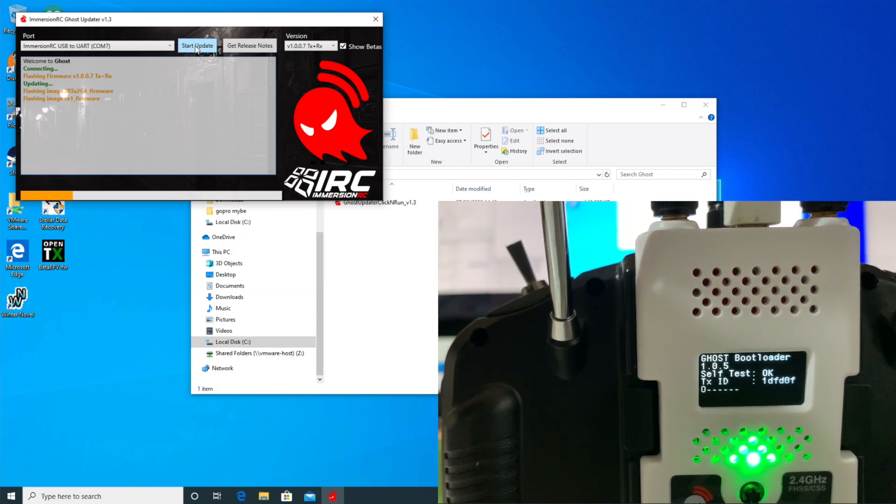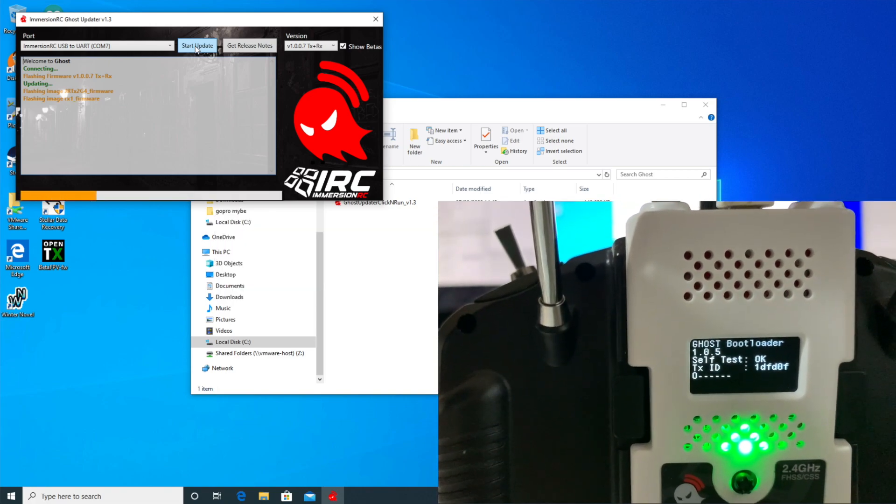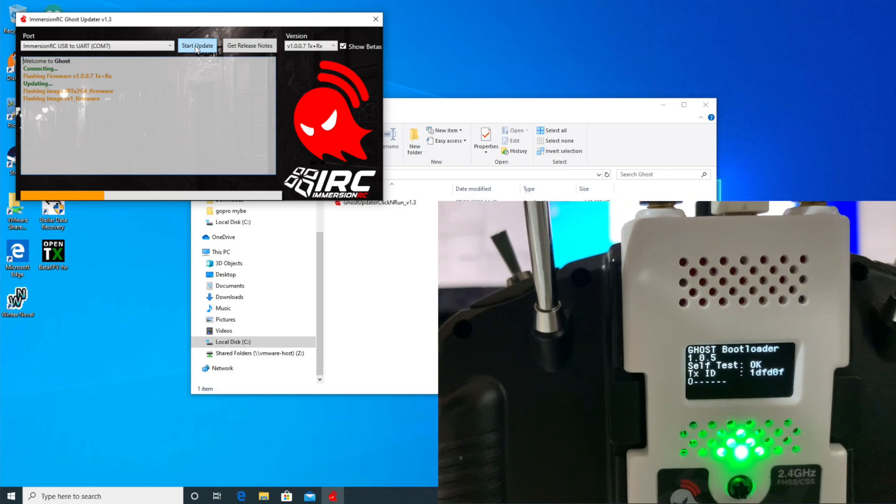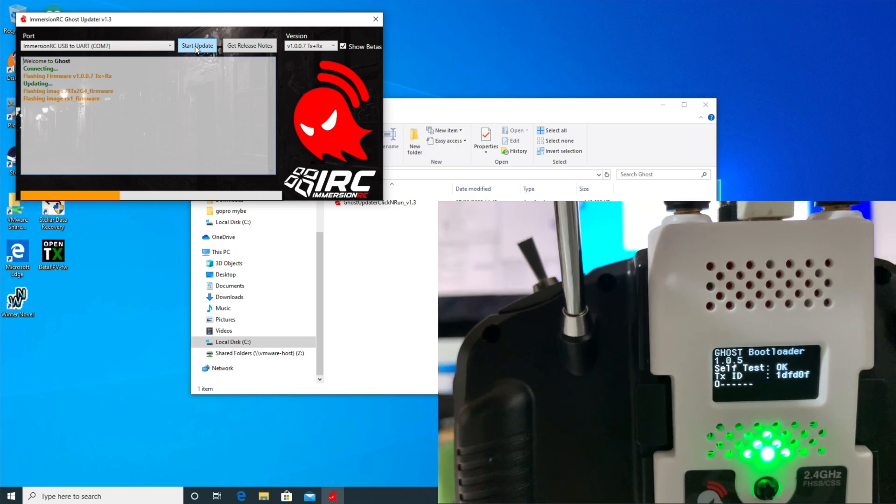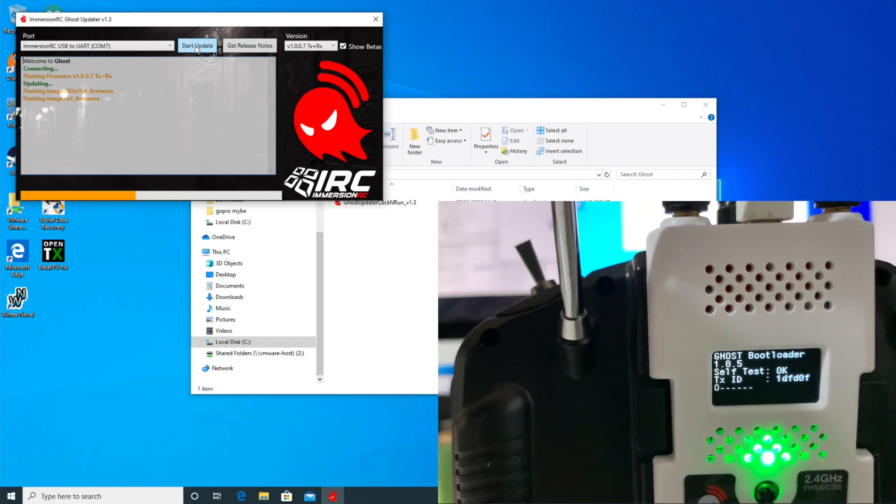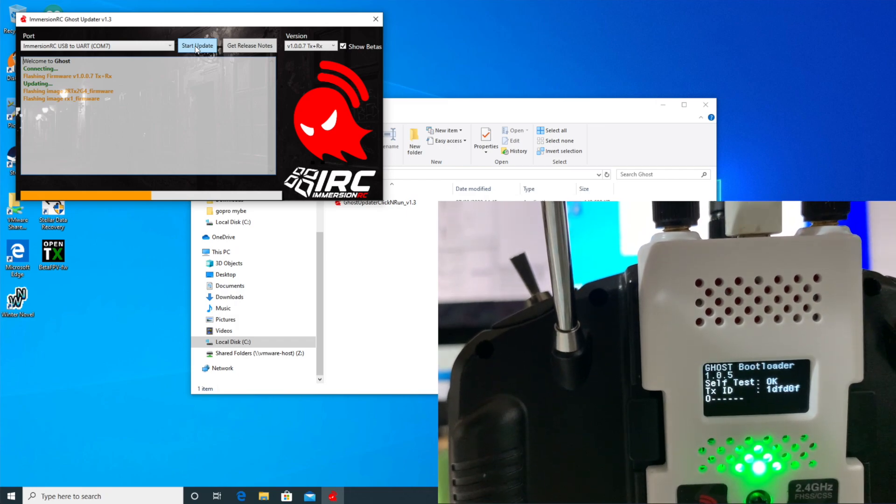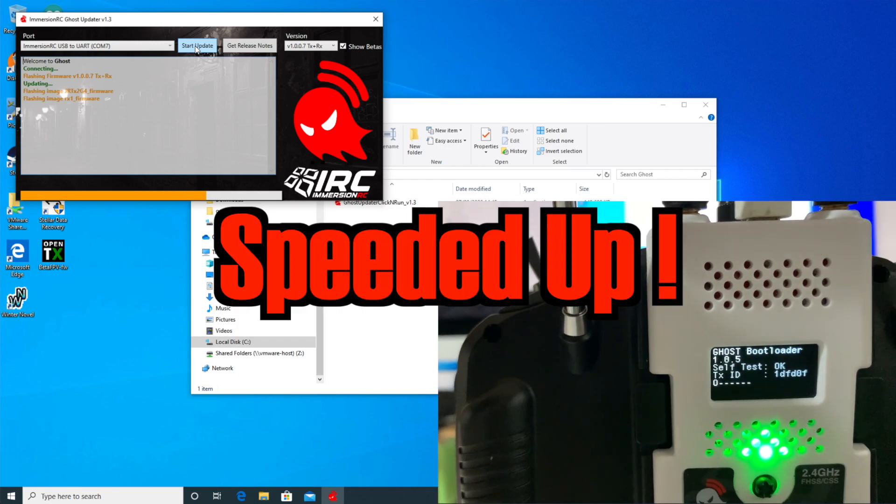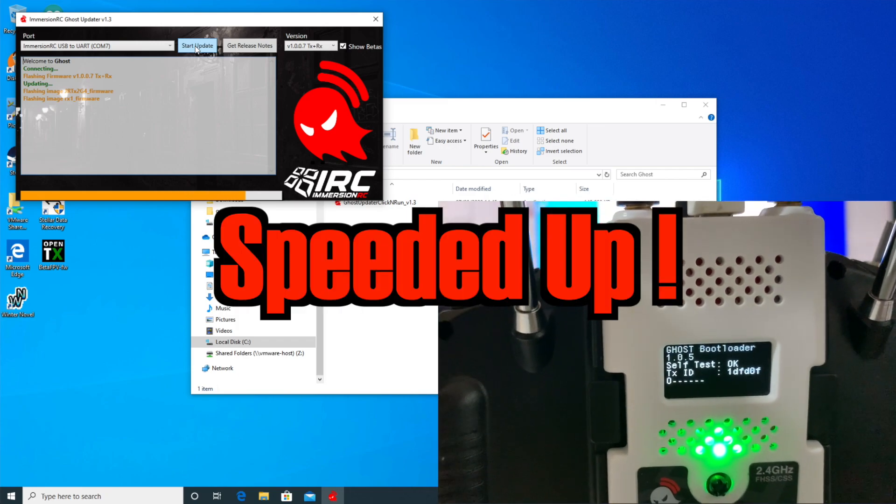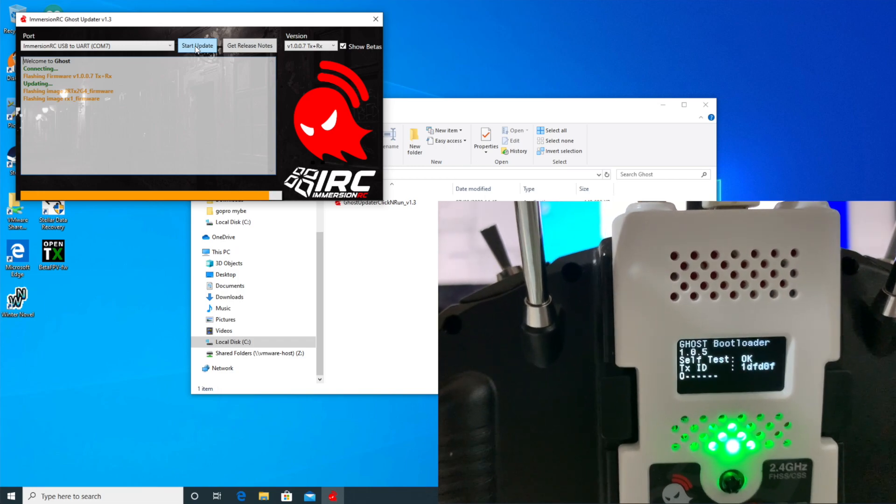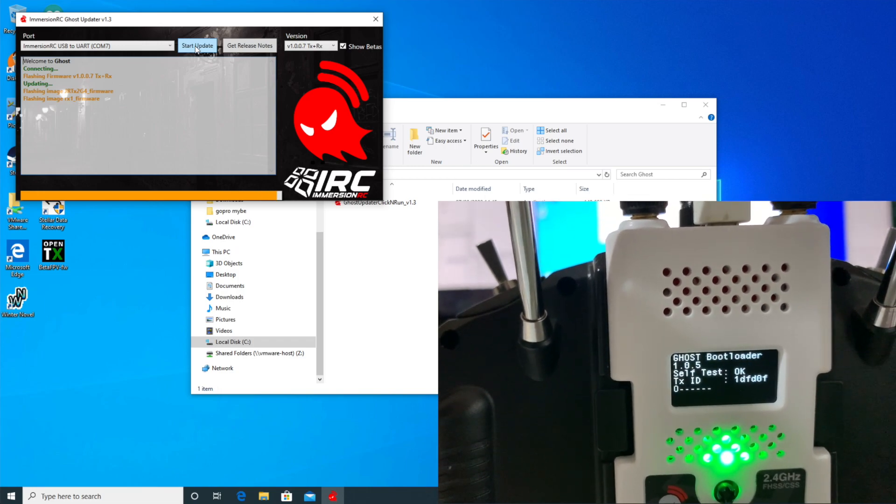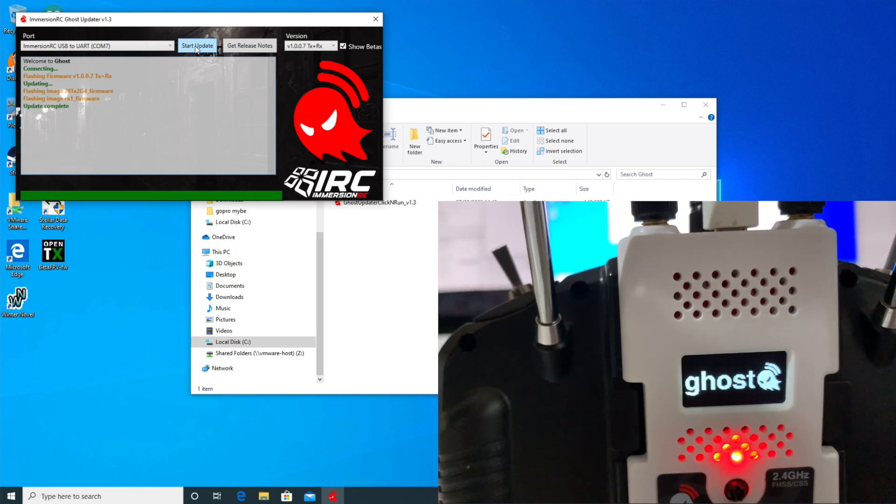Okay, now it's flashing the RX firmware, which it's going to presumably do an over-the-air update for my receiver. Nothing much happening on the screen of the ghost module itself.